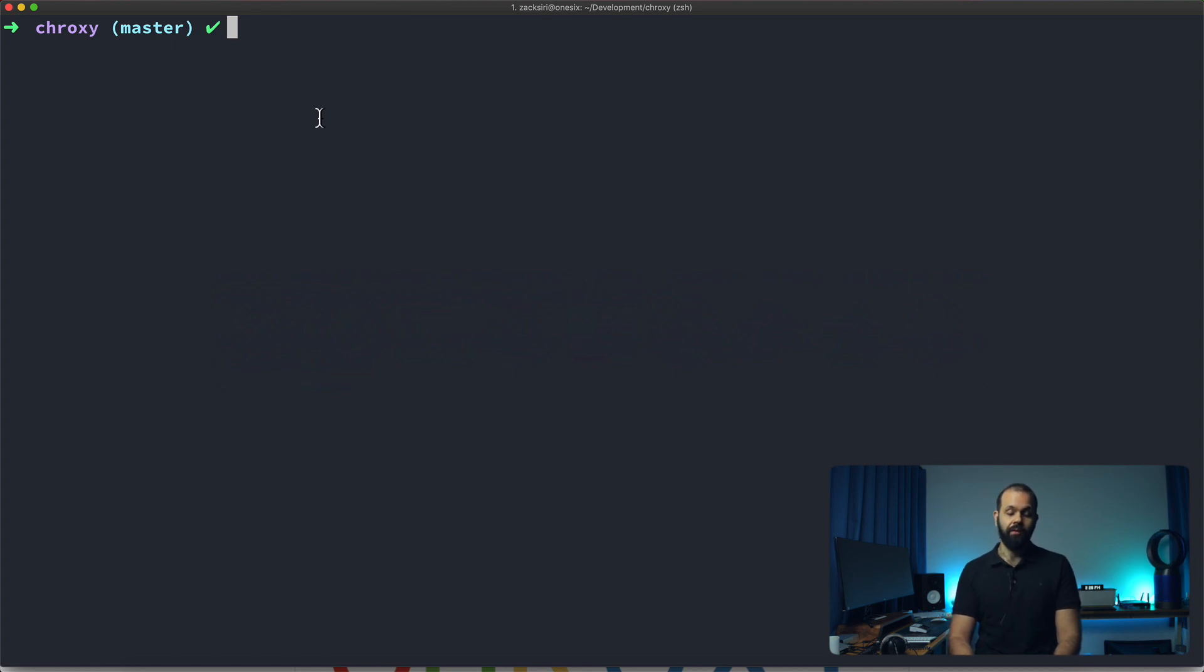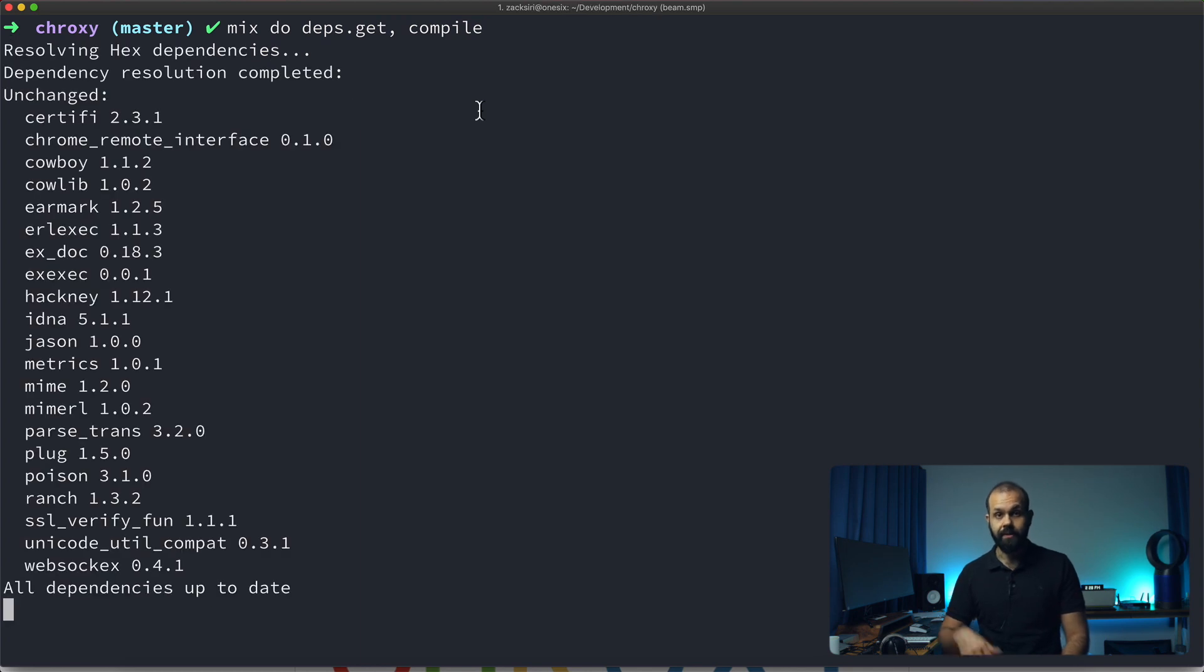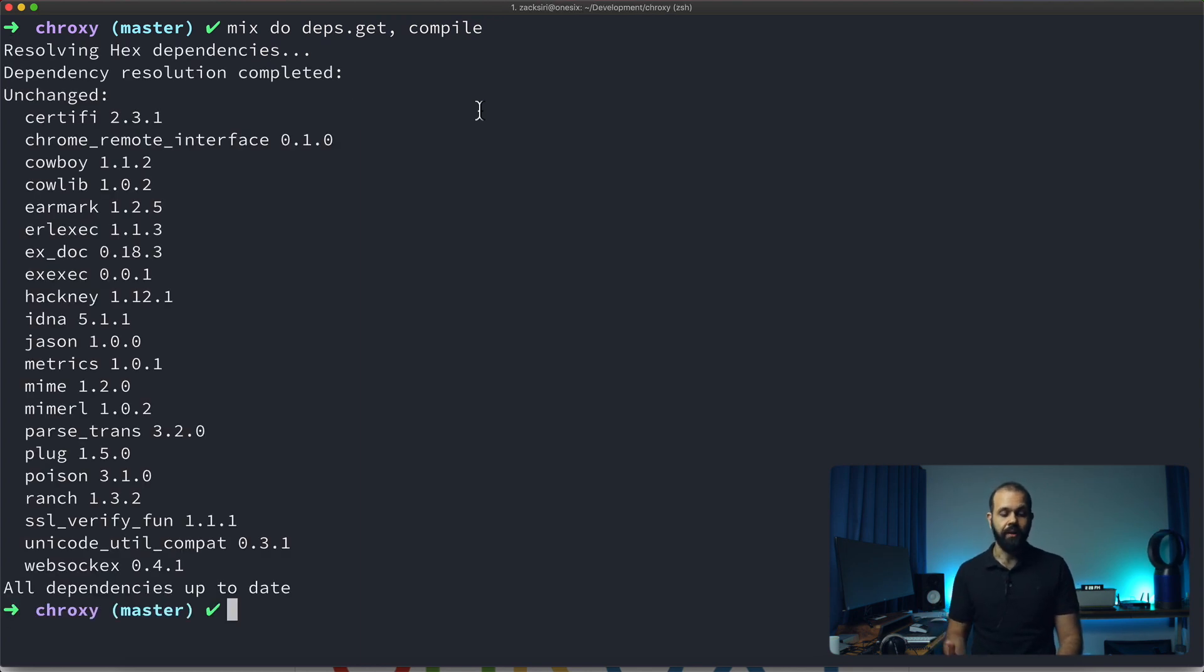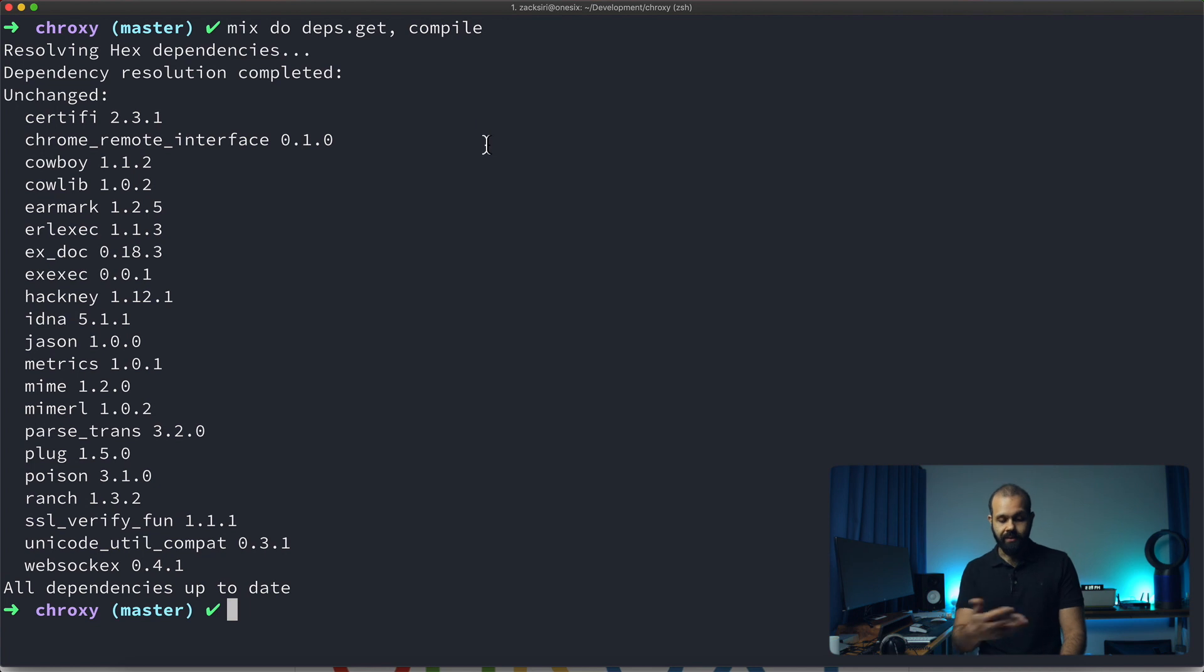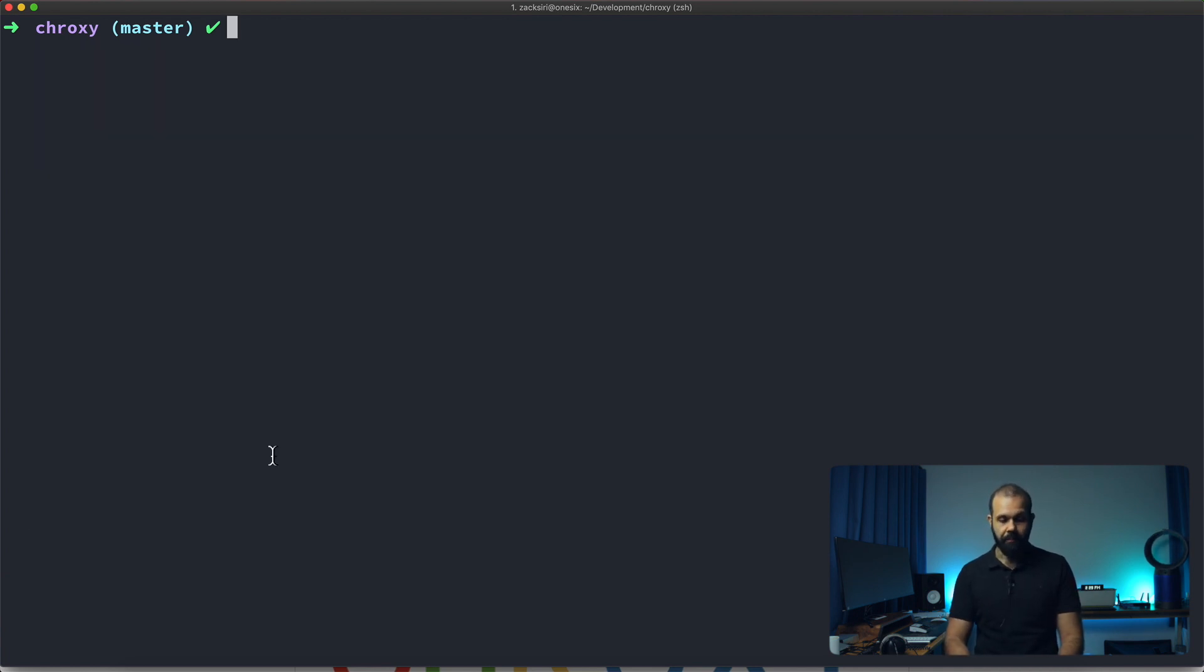All I need to do to run it is just mix do deps.get and then compile. This is an Elixir code base so it needs to be compiled before we can actually use it.